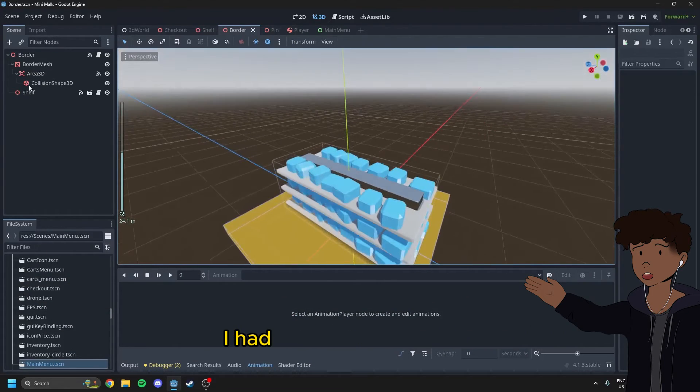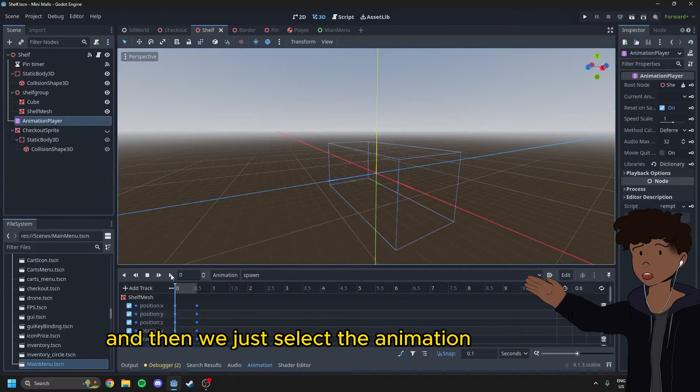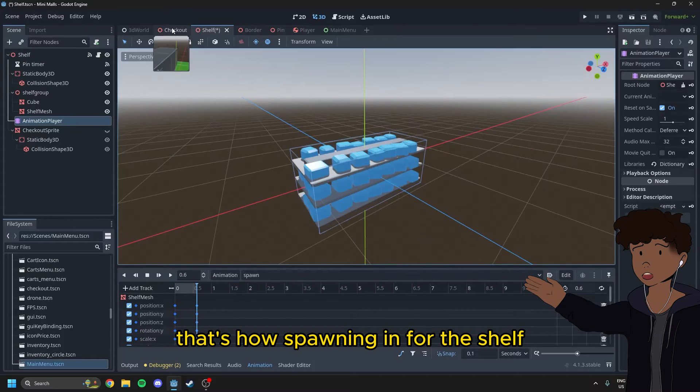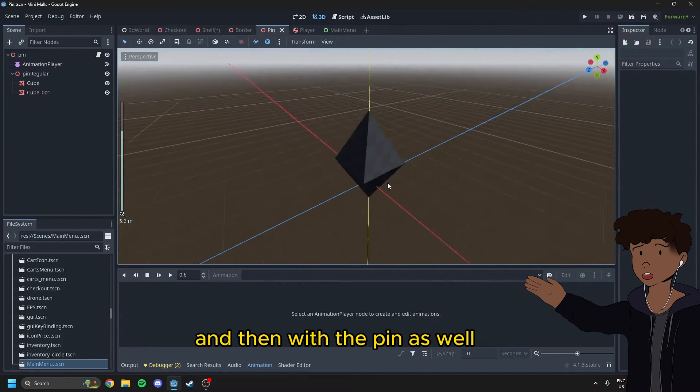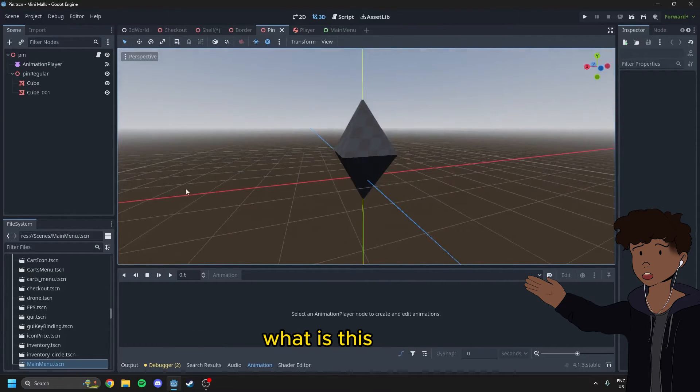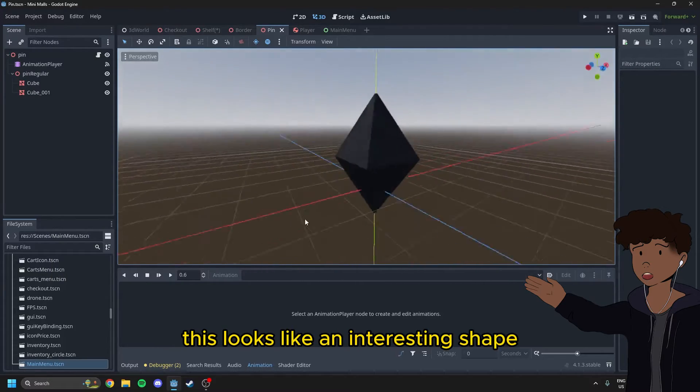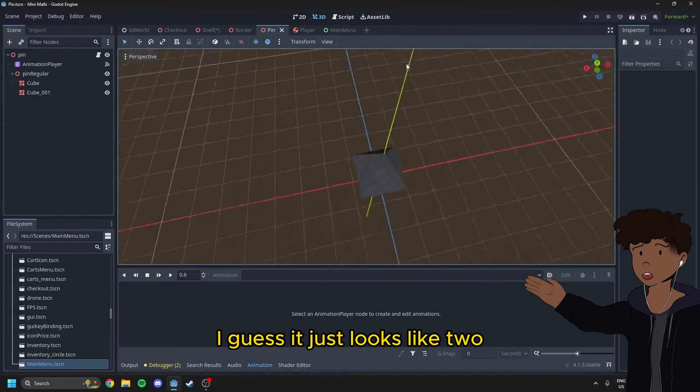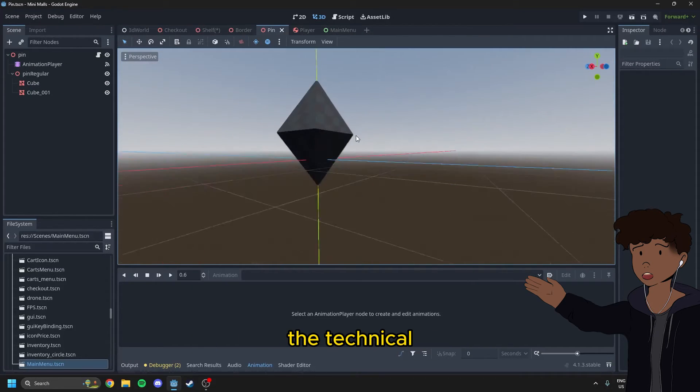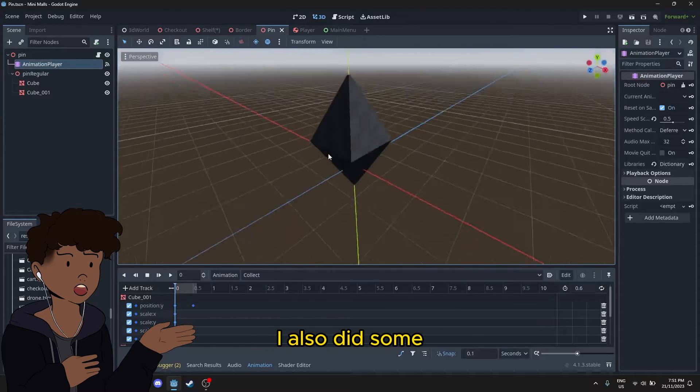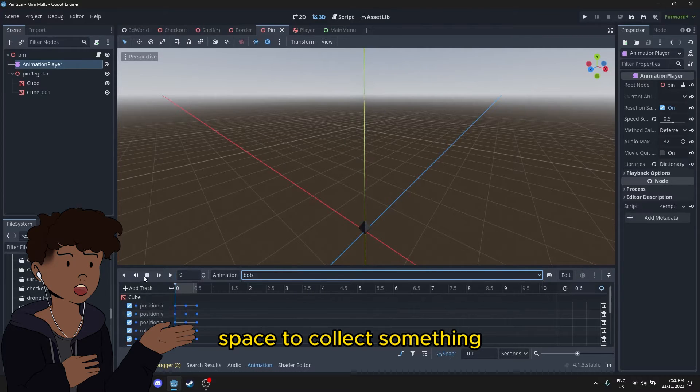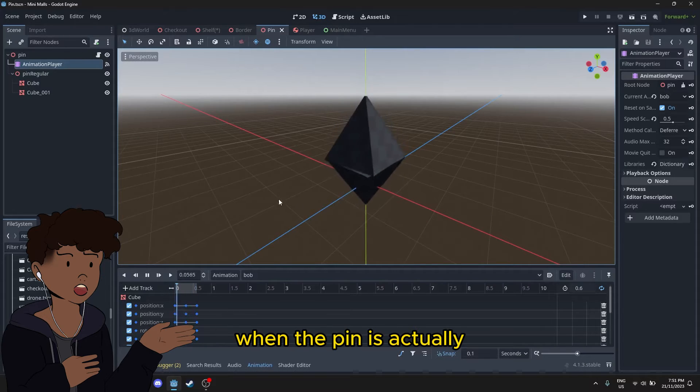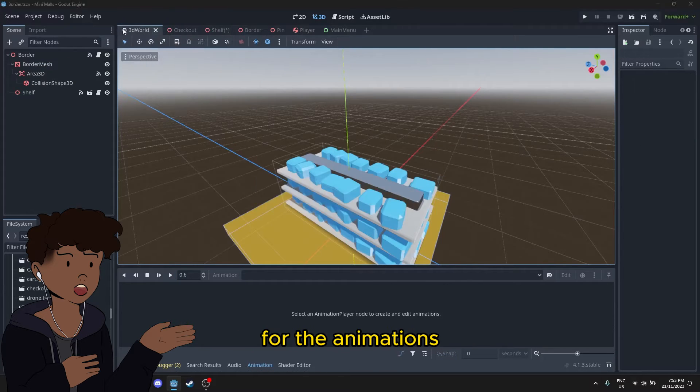Another thing that I had to do was I had to set up animations. So let's actually go into our shelf scene, and then we just select the animation player. Bang. That's our spawning in for the shelf. And then the same with the checkout, I also did a little bit of animation with this one. And then with the pin as well, this is very unrealistic. You wouldn't see any fruit shaped like this. Also, what is this shape? I don't know. This looks like an interesting shape. It just looks like two pyramids stacked on top of each other. So yeah, I also did some animations for this one anyways as well. So the collect one, it's when the player presses space to collect something. This bob animation is going to happen when the pin is actually collected in the trolley basket, which is a feature I added. And then we've got spawn in. So that's it for the animations.